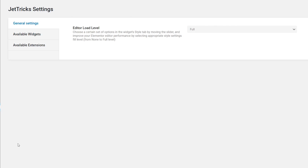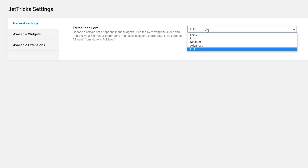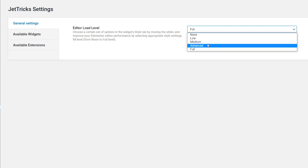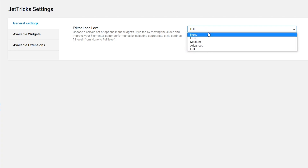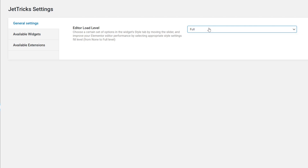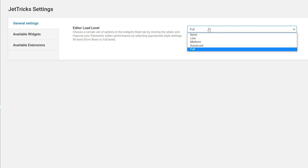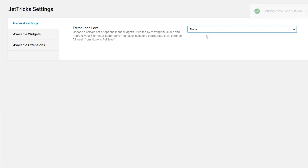The first thing we see here is the low level of style settings to improve your Elementor editor performance. You have the ability to choose between five available levels: none, low, medium, advanced, and full. Each level contains a certain amount of settings to make the used widget more stylish. The lower level you have chosen, the fewer opportunities you have to customize the view of a certain widget. It means that the none level will drop the style tab at all.